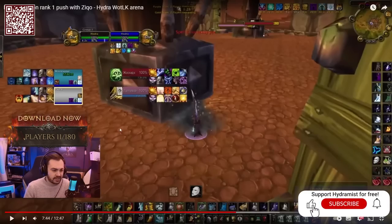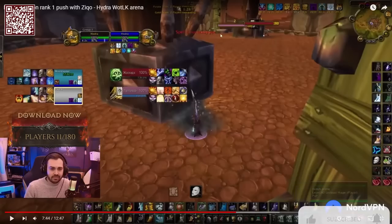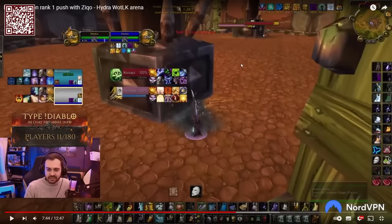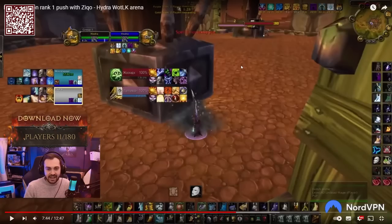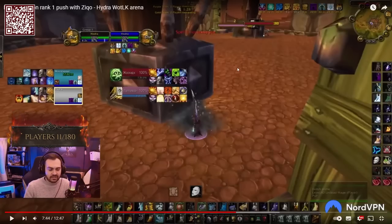I'm going to show a clip - we'll just run it through a game. The game doesn't matter; what we're going to talk about is the UI elements: what the different add-ons are, what the different weak auras are, and what they do and why I've got them.